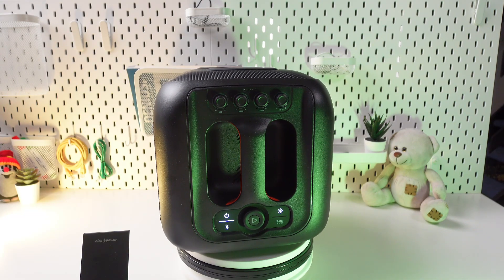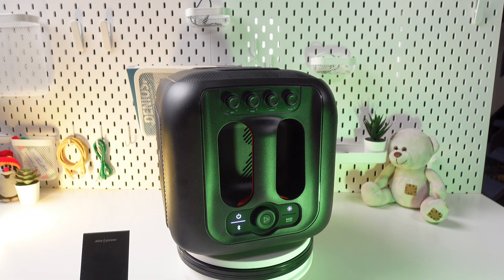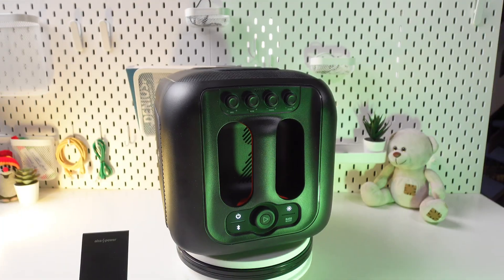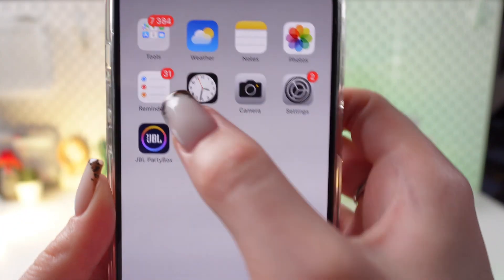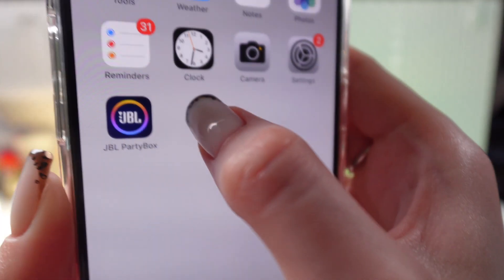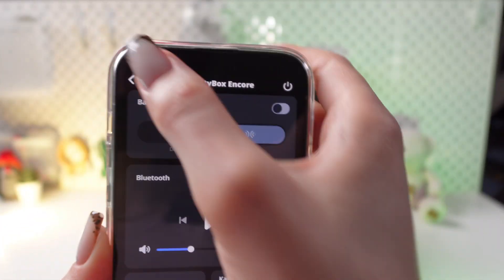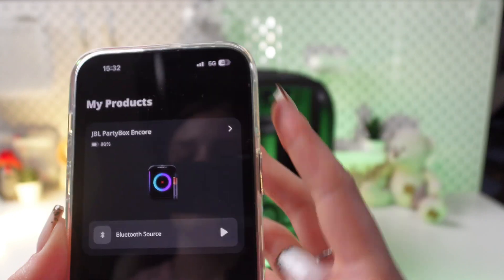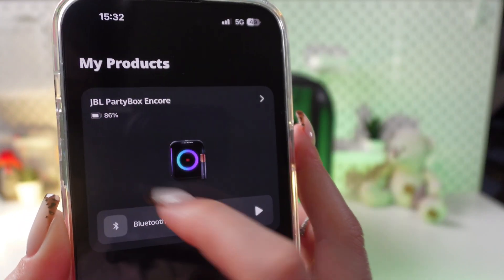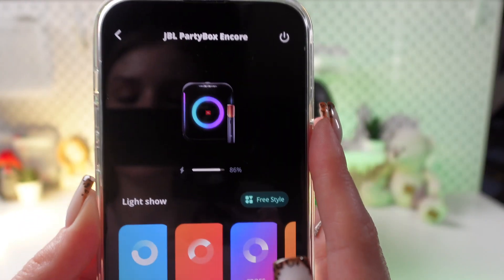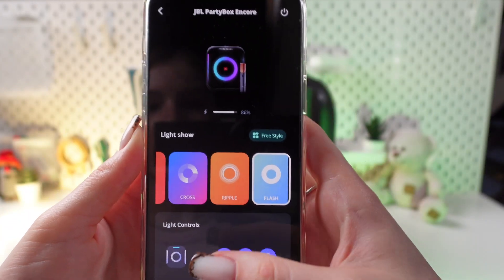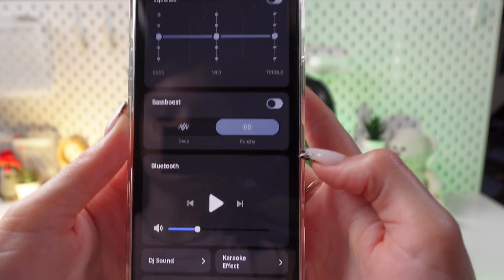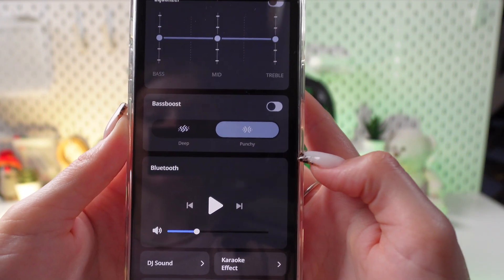And the second way you can skip songs is through the JBL PartyBox app. So let me show you how to do it. Firstly, let's open this app, which looks like this. And now right here you would need to tap on your device until it will be connected, and then scroll until you see the Bluetooth section.